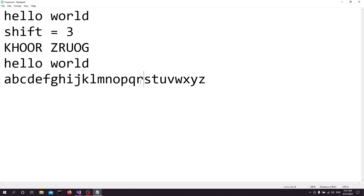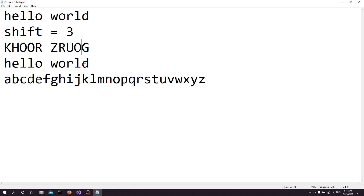For R, it's going to be Q, P, O — so it's an O. For Z, it's going to be Y, X, W — so it's W. Then R decodes to O again, the next O decodes to L, and for G it's going to be F, E, D — so it's D. That completes our decipherment back to the original plain text.